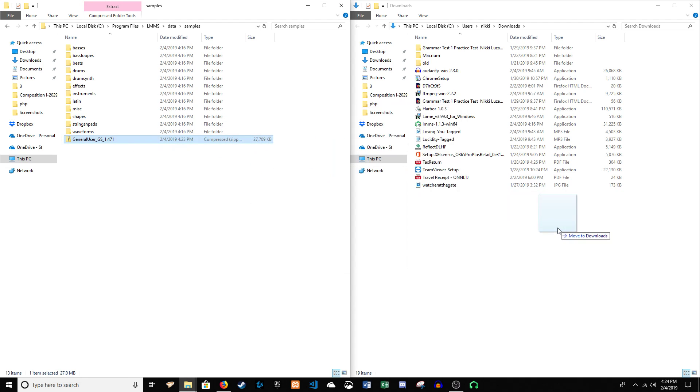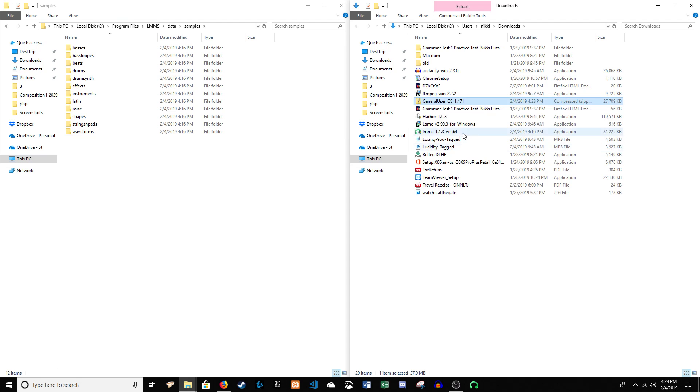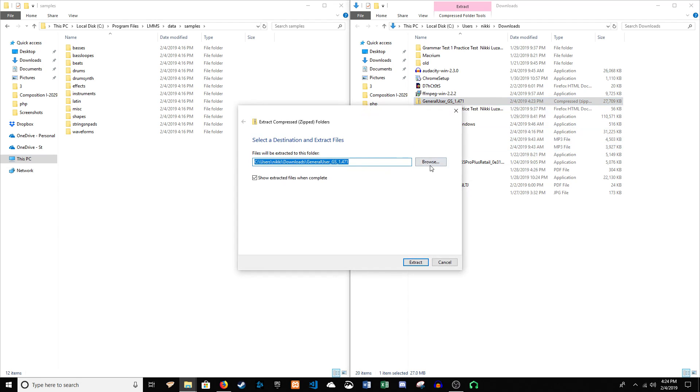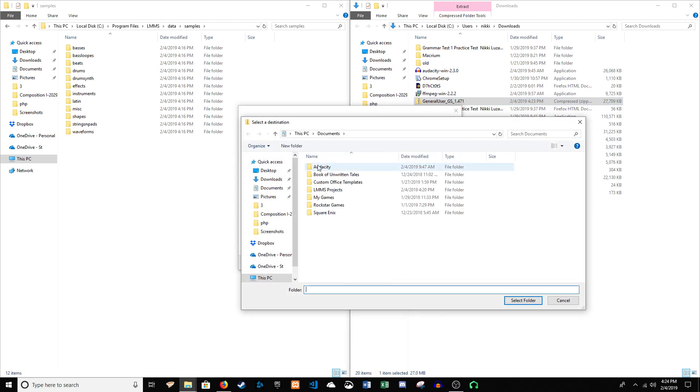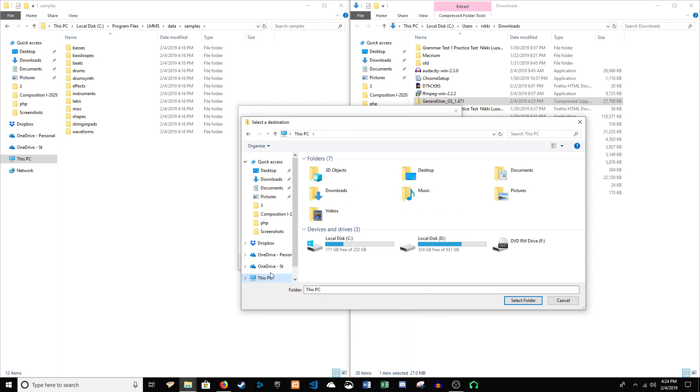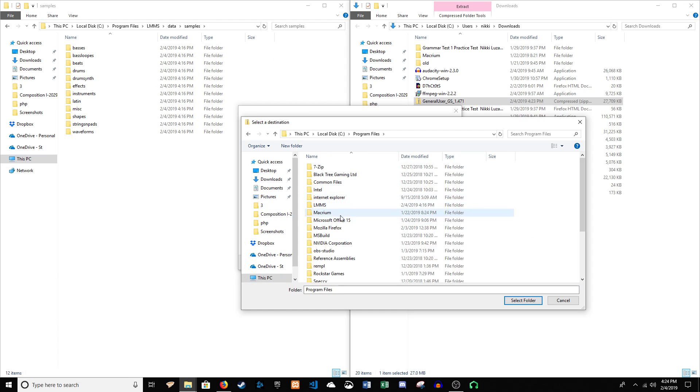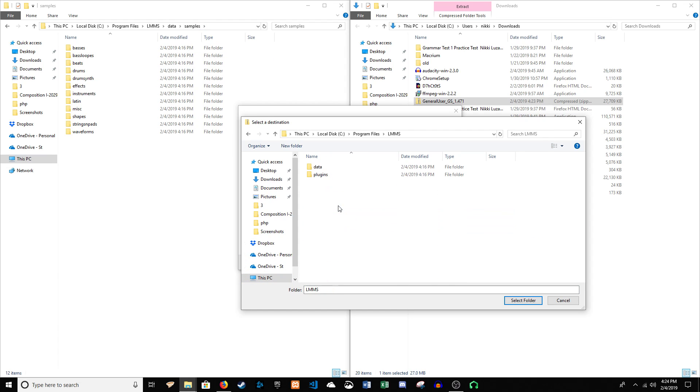Oops. Let's do this. We'll go to extract, and then we'll browse to it. I don't know why that didn't work. But you want to put it in the samples folder. That's really all I'm getting at here. That is where it goes.